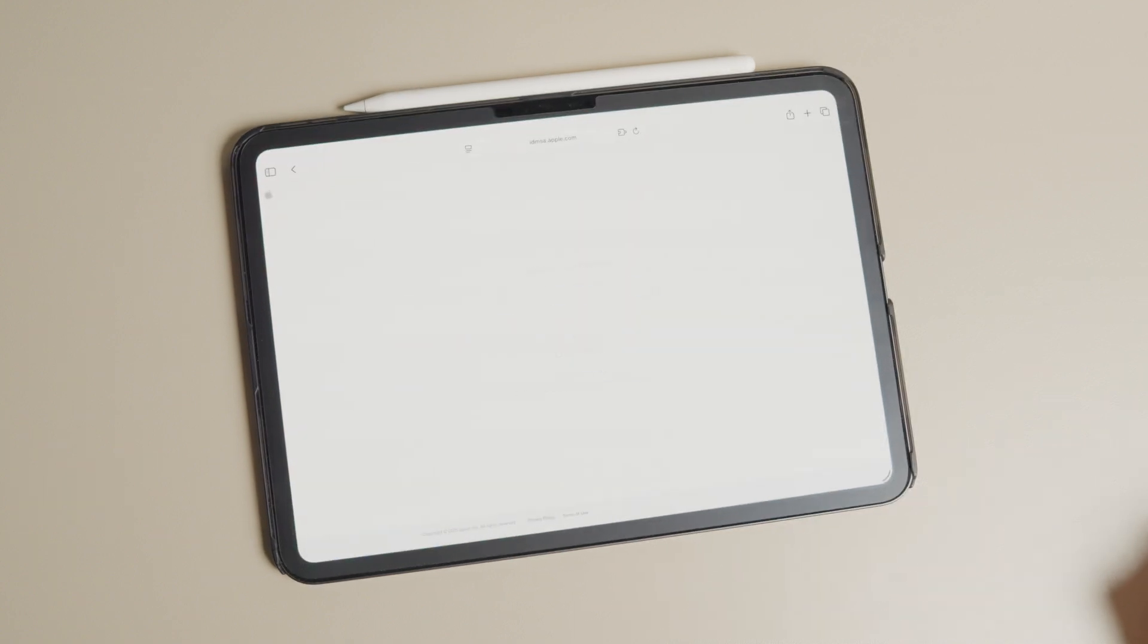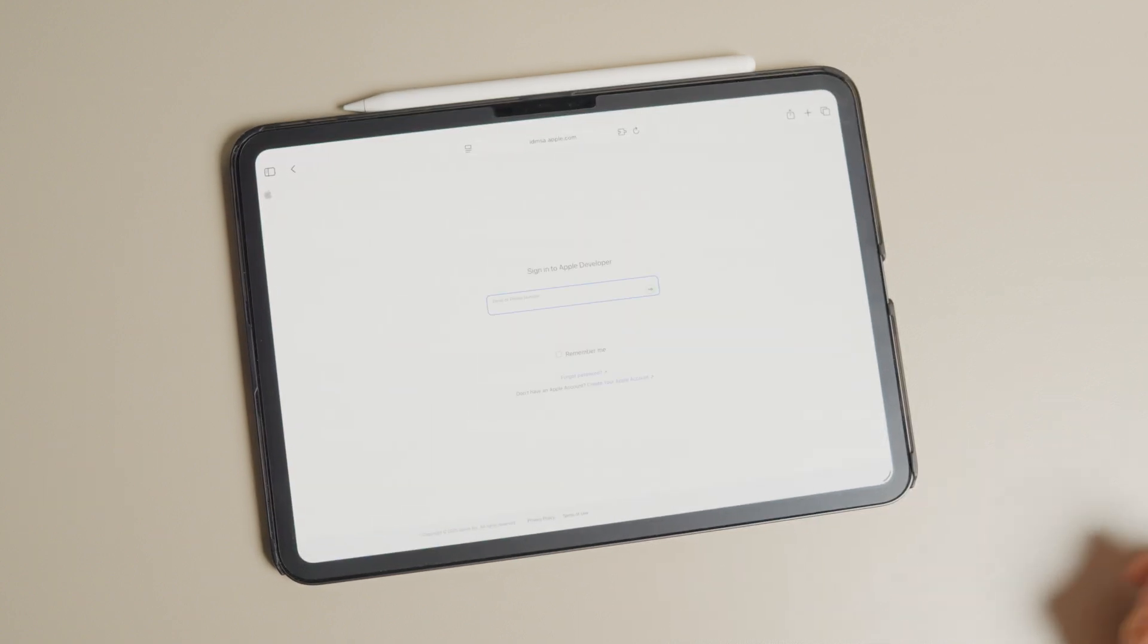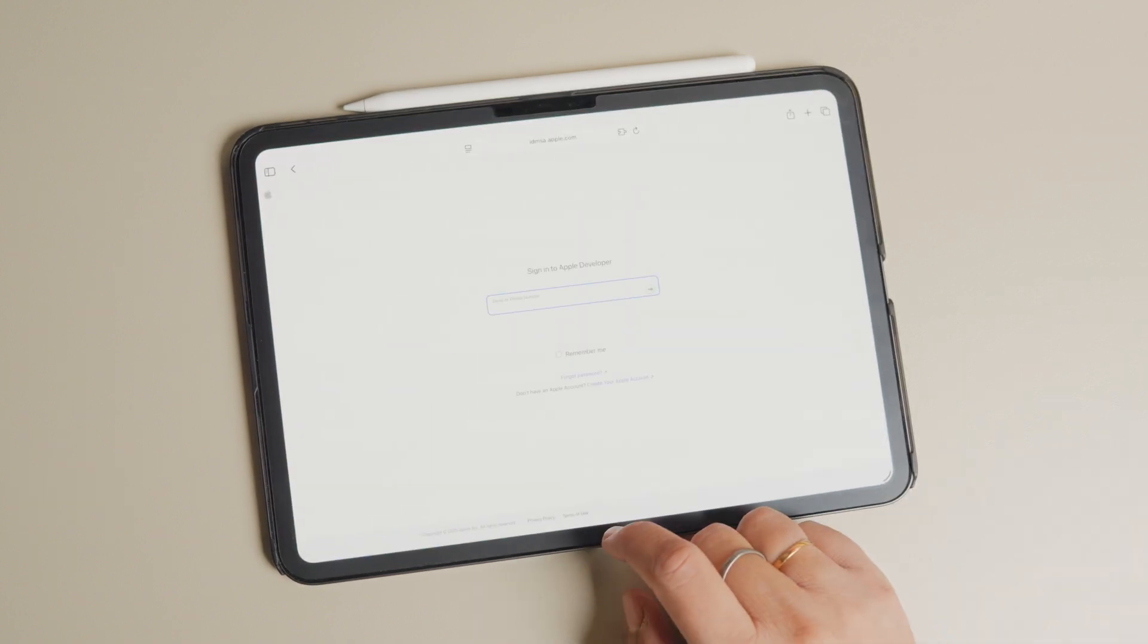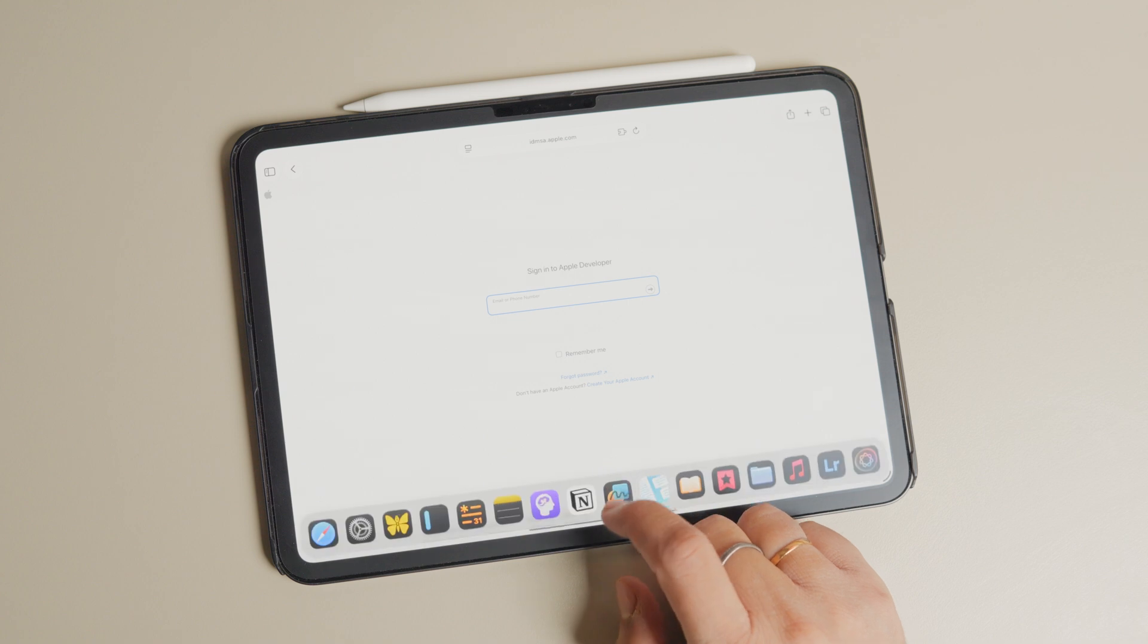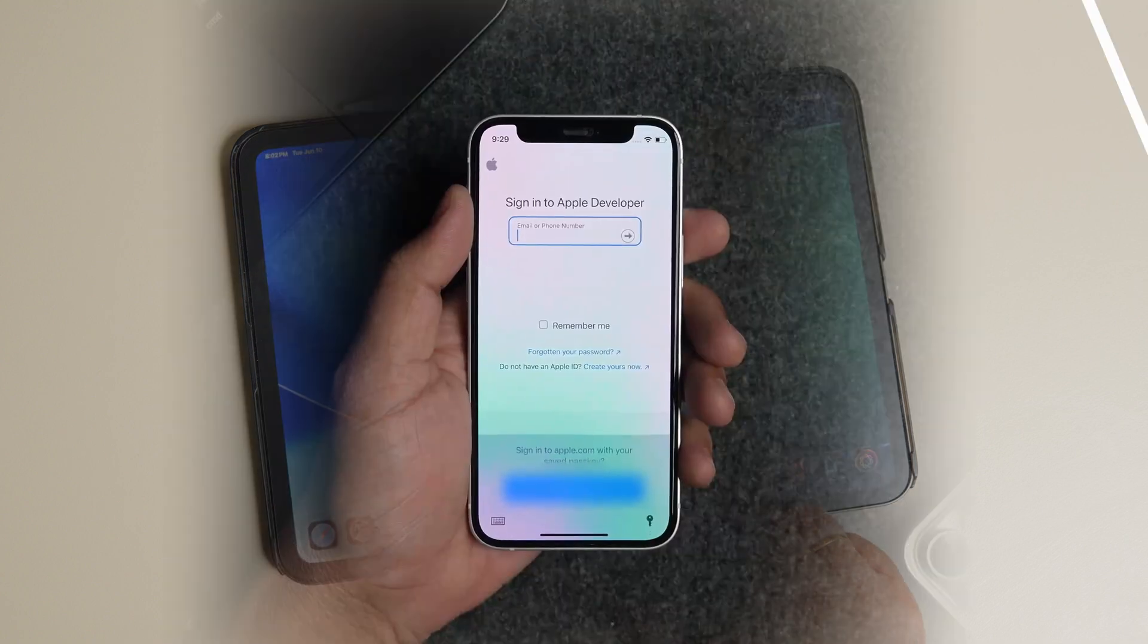As my account is already enrolled in the beta program, I cannot show you the next steps here, so I will show you one of my older videos instead.